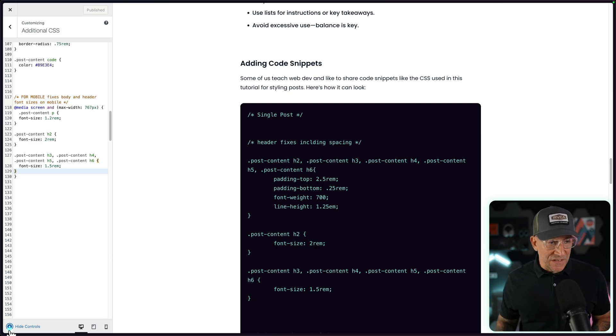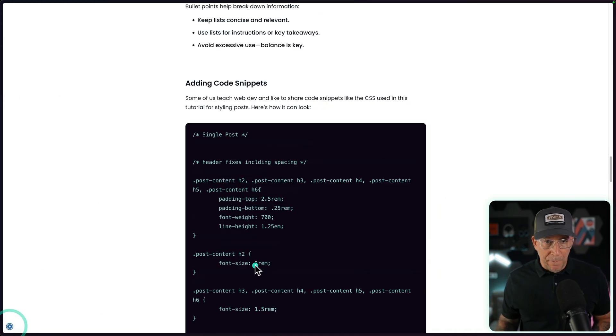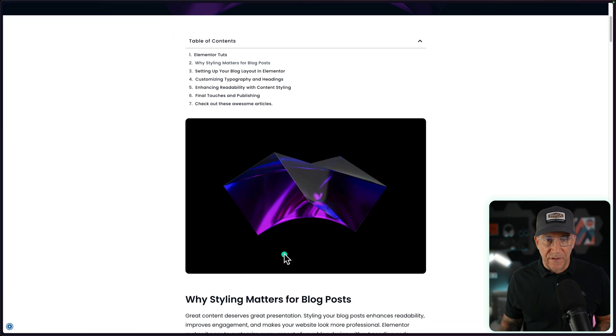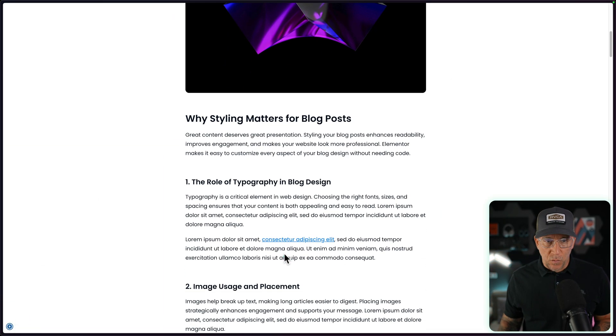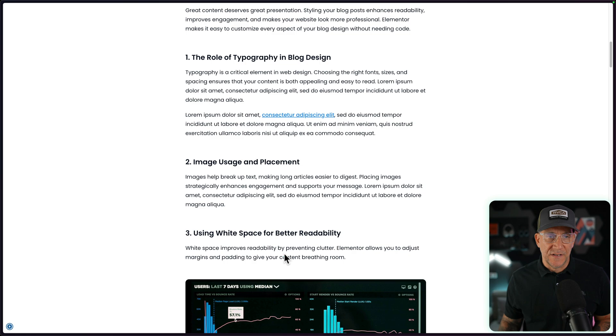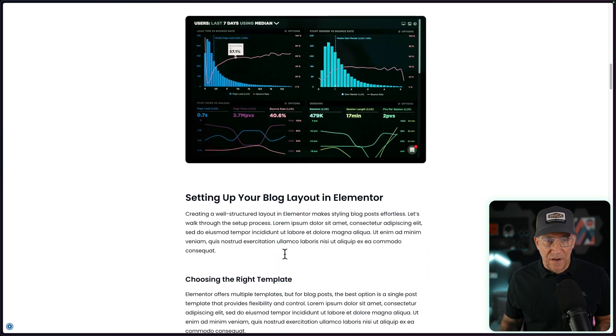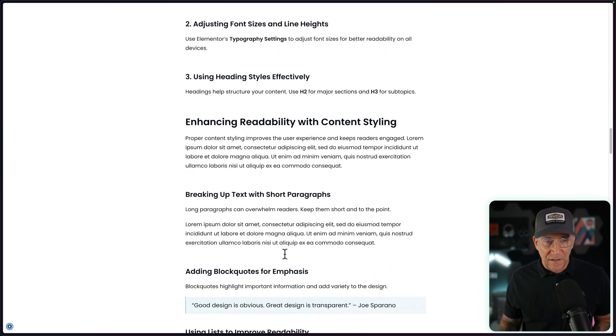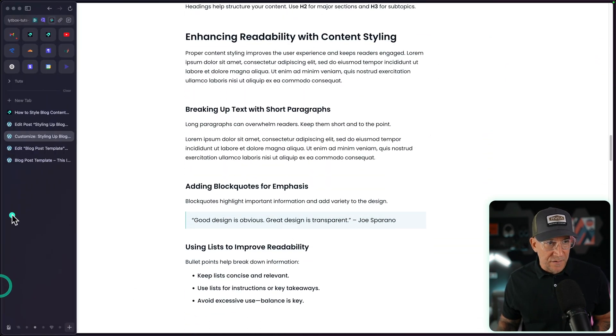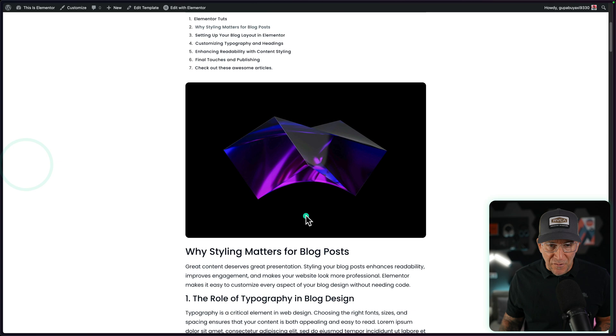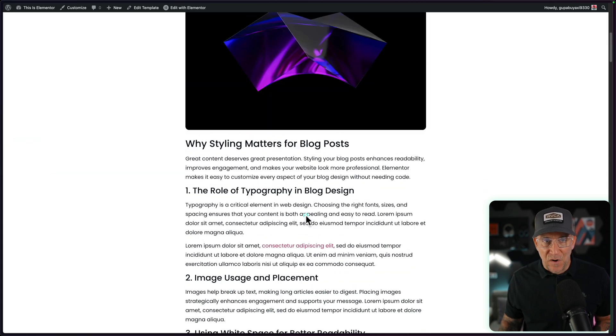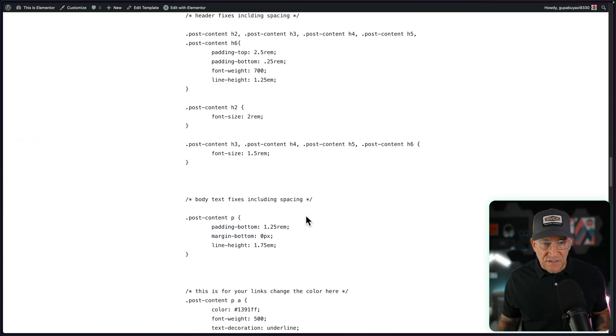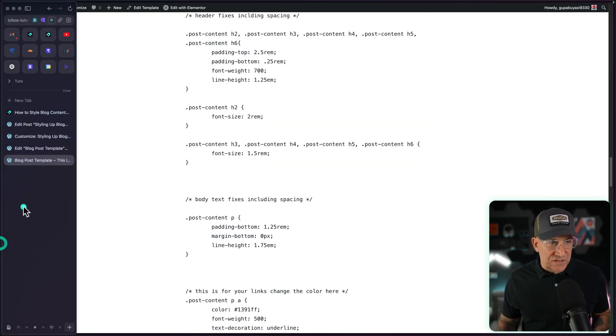I mean, check it out by default with this code snippet. This is what we get. This is the layout, how it looks, and then just compare this to without it, the default styles. This is what we get. The code snippet is good to go.